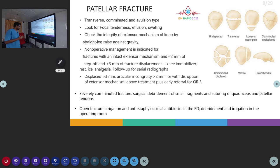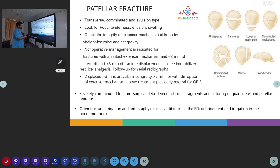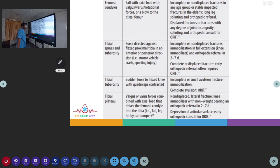In open fractures, initial irrigation is warranted followed by antistaphylococcal antibiotics and debridement and irrigation in the operating room.